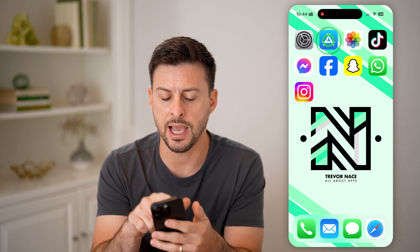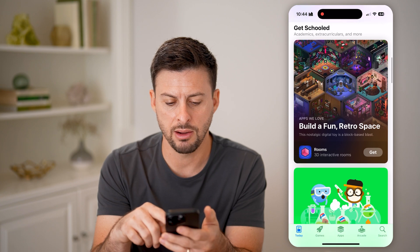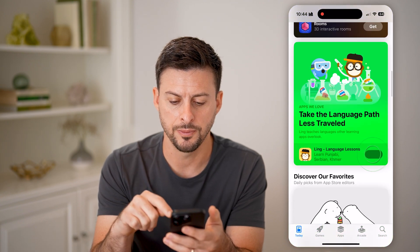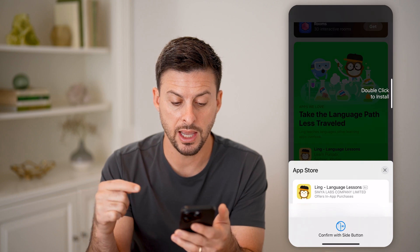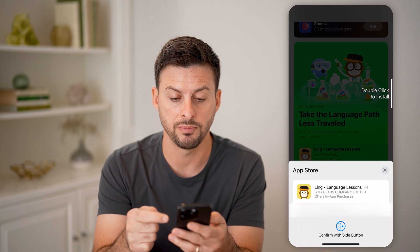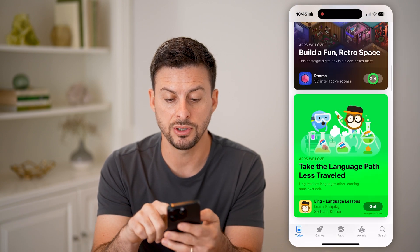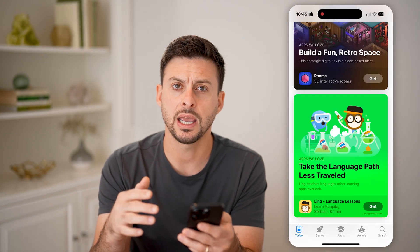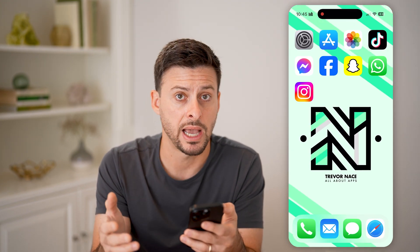Now let's head into the App Store. Let's say I just want to get a random app — I can hit Get here. And you'll see it automatically pops up and it says to confirm by double clicking the side button. But you'll notice initially at the very top it has the little Face ID icon, indicating that it just scans your Face ID to confirm access without needing to enter in the password.